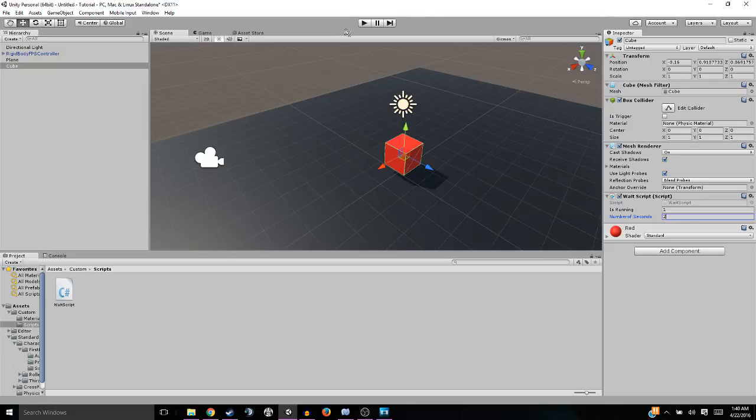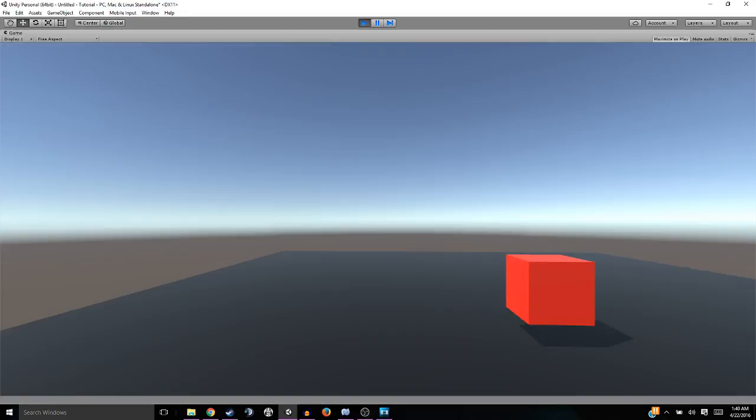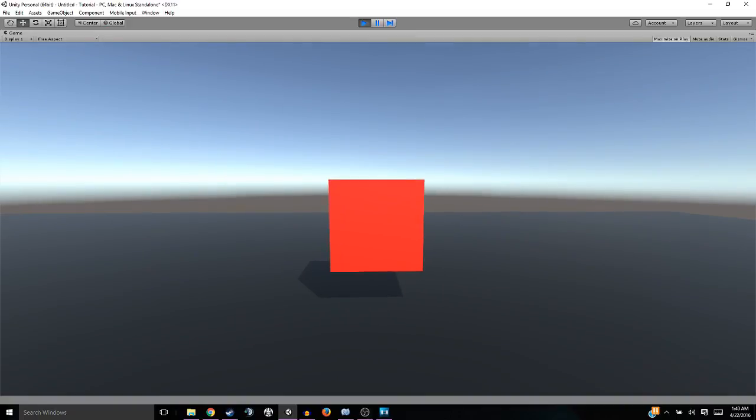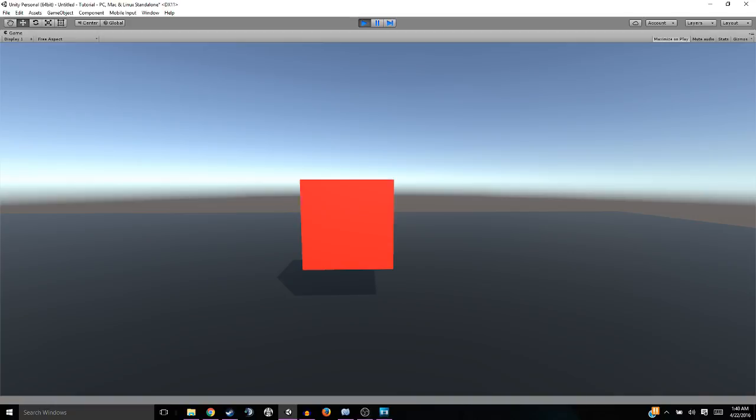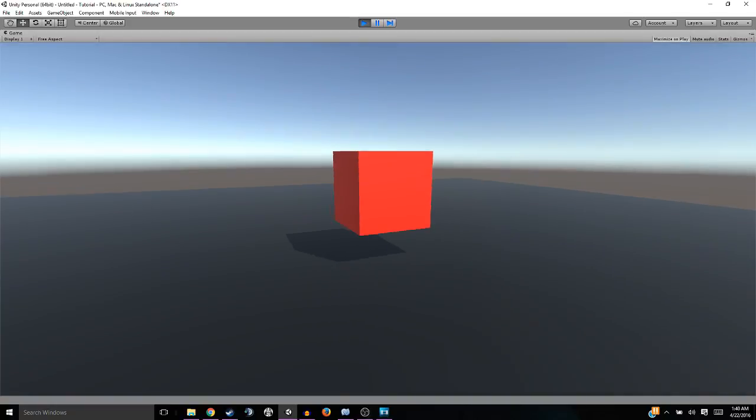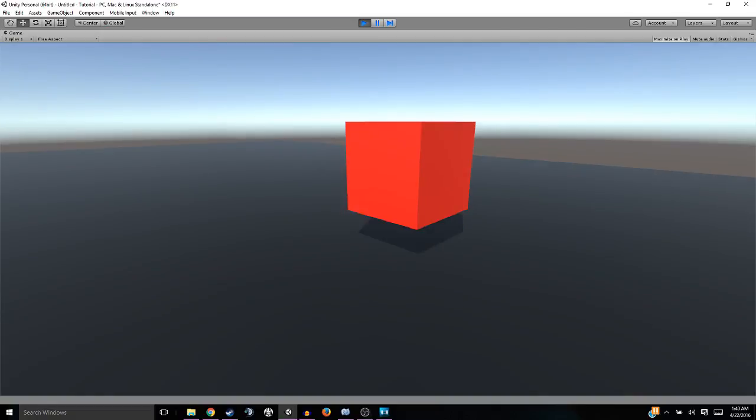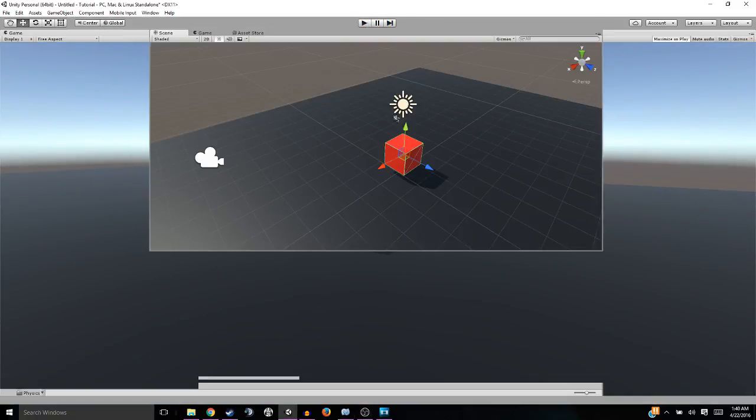Number of seconds, we'll set that to two. And then we'll play. And let's watch the cube. It moved. It moved. It moved again. One, two, move. One, two, move. All right, so now we can see every two seconds this cube will move.